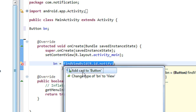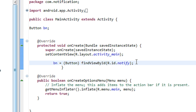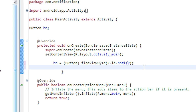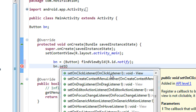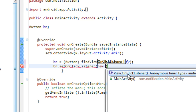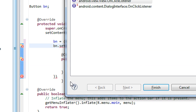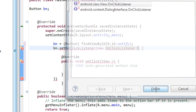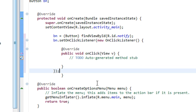I have to cast the object here. The next step is to create an onClickListener for the button. bn.setOnClickListener, new View.OnClickListener. I have to import some packages here, and a semicolon is required here.